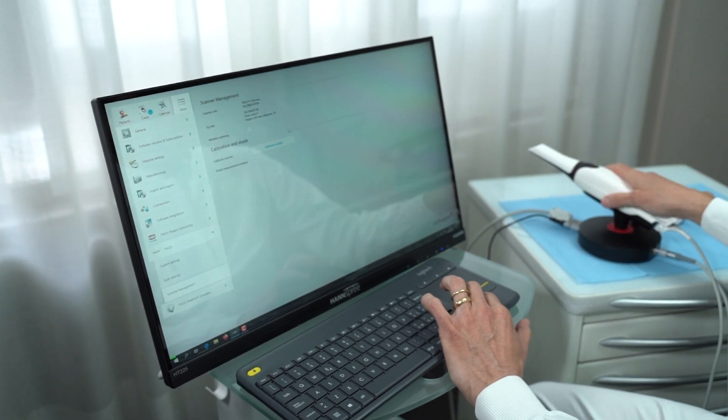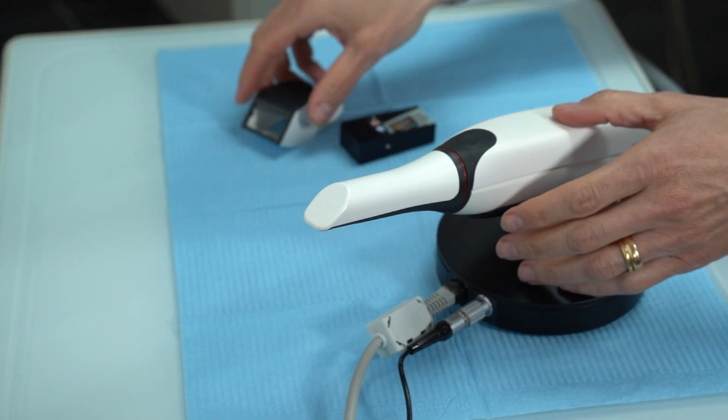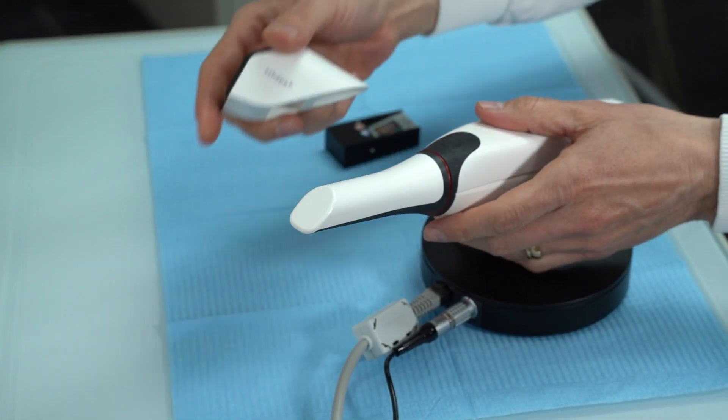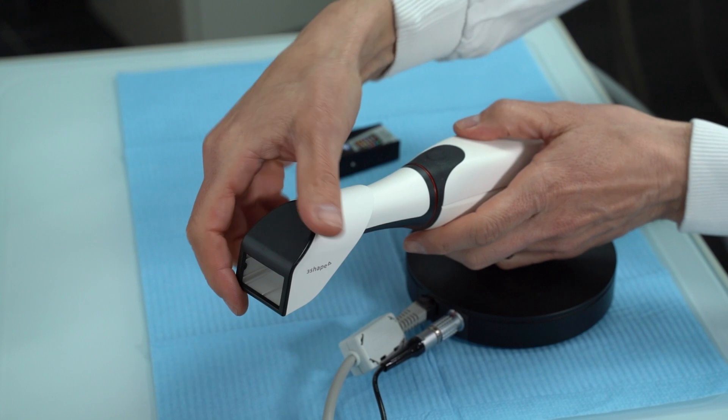We also have the option to enable color measurement by checking or unchecking this box. This is one of the most exciting features of the TRIOS because it allows us to provide color information about the teeth to the dental lab.